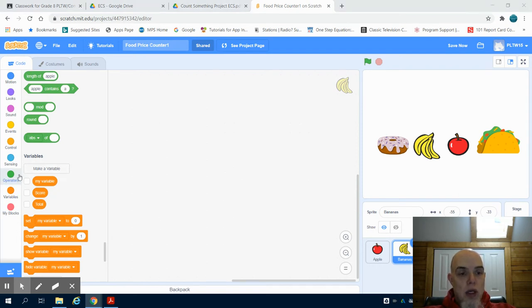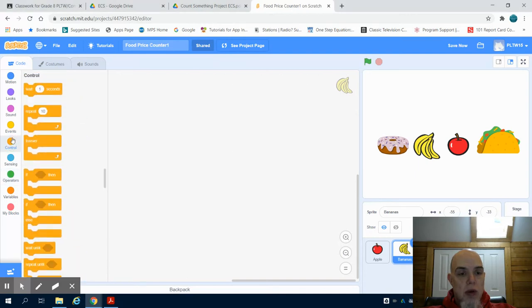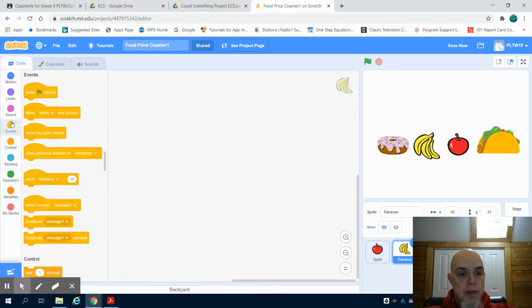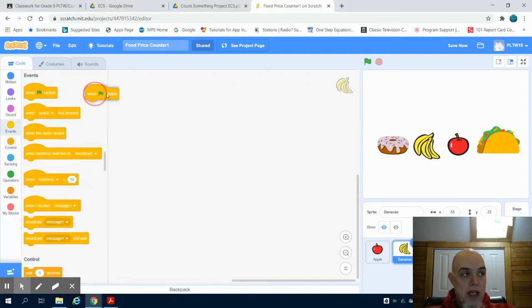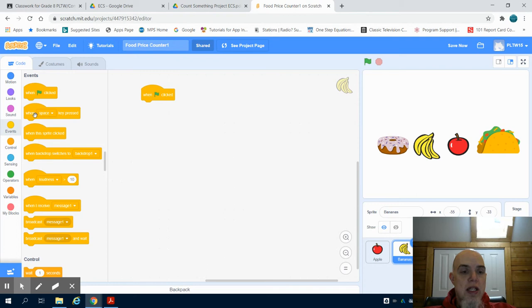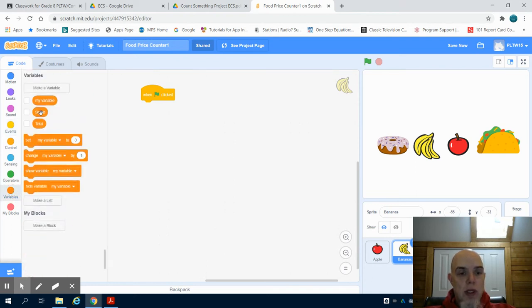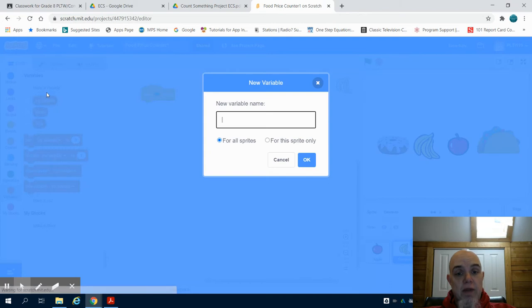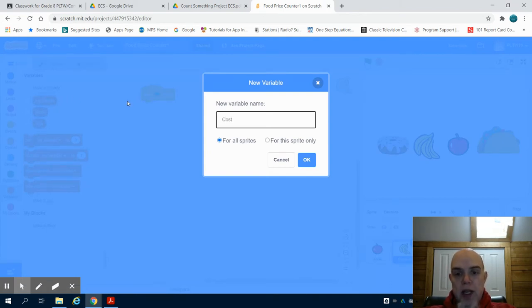What we're going to do is start our program when clicked. We need to set up our own variable this time. So I'm going to go here and make a variable. I'm going to type in 'cost'.